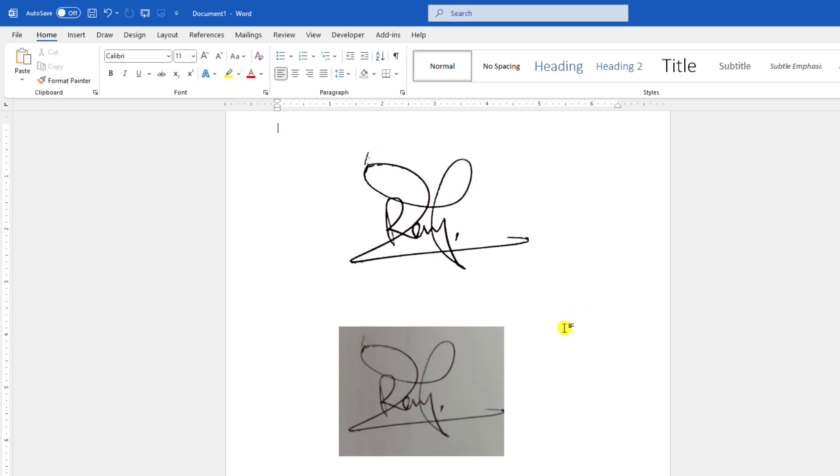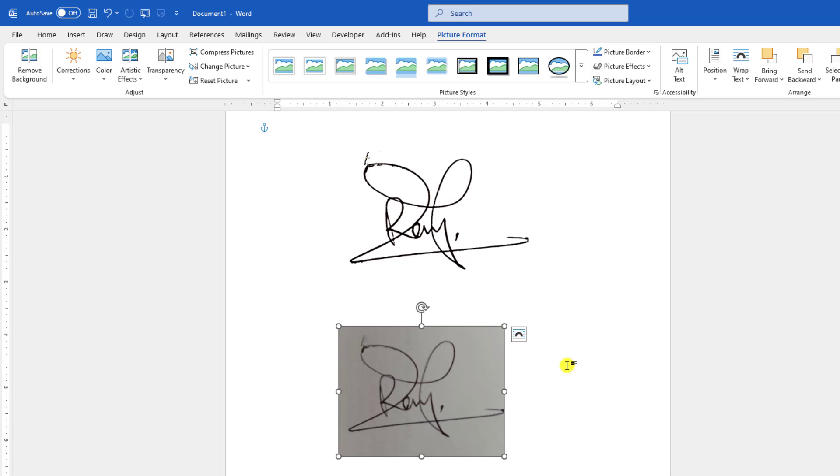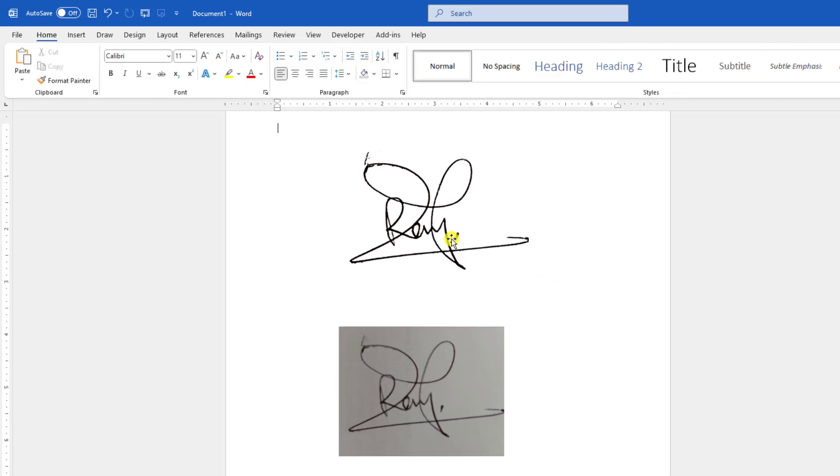In this video, you are going to see how to remove the background from a scanned picture in Microsoft Word document. As you can see here, here is the original pic and here is the transformed one. So let's get started.